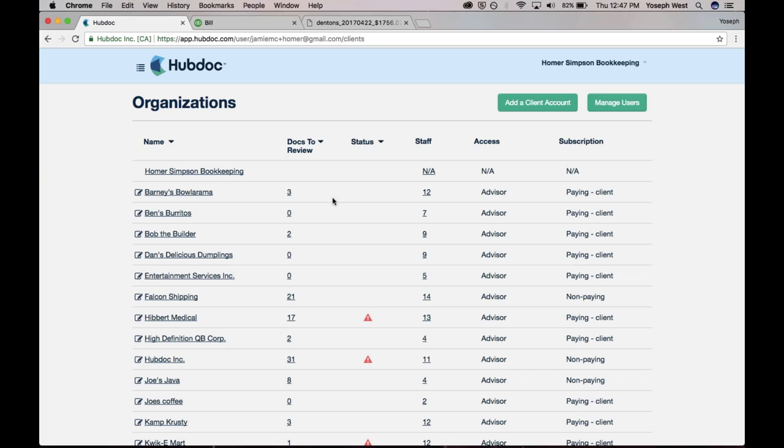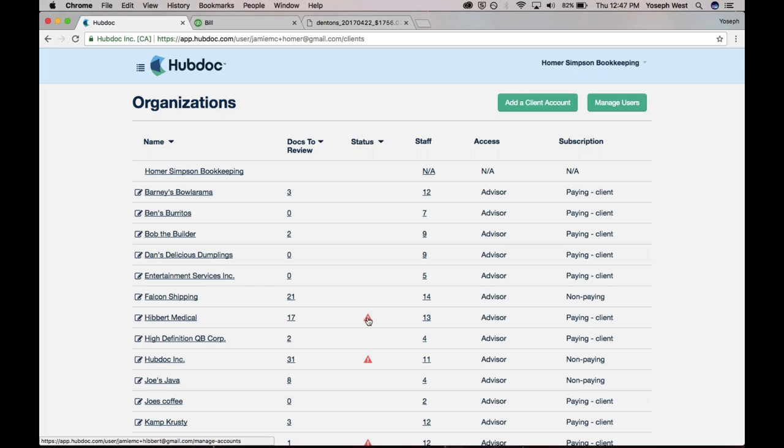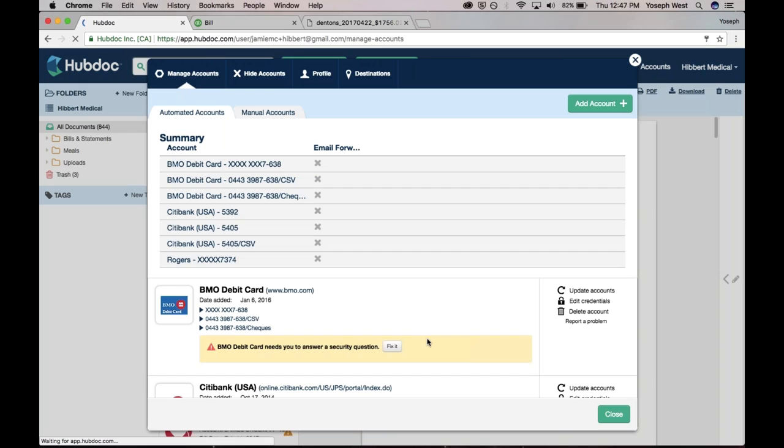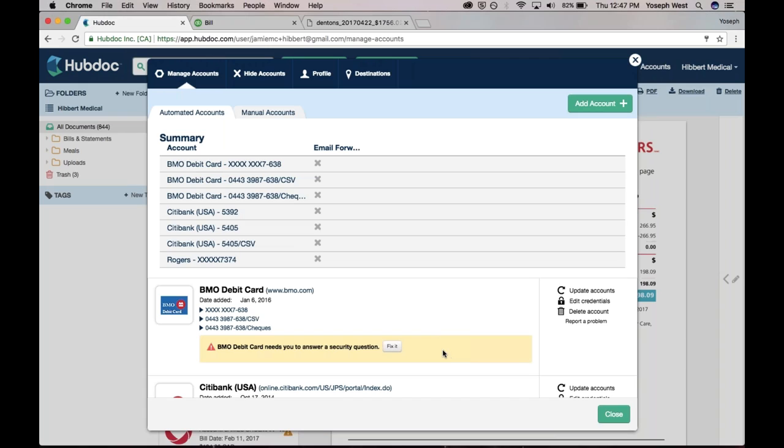In terms of notifications to the advisor, we are aware that we don't—let's say you have 10 clients on HubDoc, we don't want to send you too many notifications. The way we surface those notifications today is we have this status column. Here I can see for Hibbert Medical, there's kind of a little warning sign. I've got this BMO connection, and there's actually a security question that I need to answer. The same thing would be surfaced for invalid login credentials. If a password had changed and HubDoc tries to log in and it doesn't work, that's how we would notify the advisor.